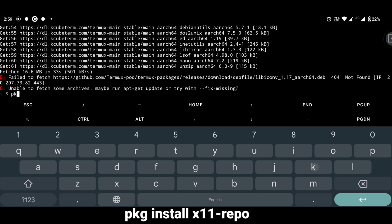If your phone is rooted then install root-repo. If not, then wait. For non-rooted phones, type pkg install x11-repo.